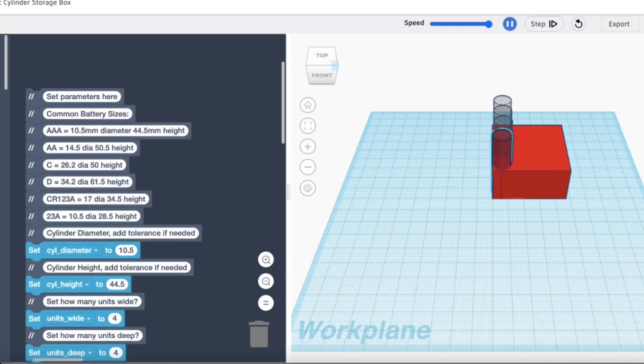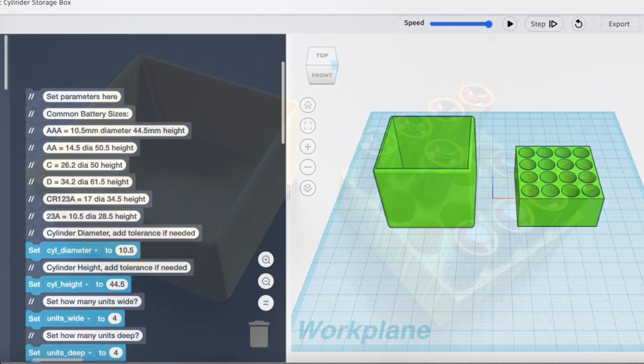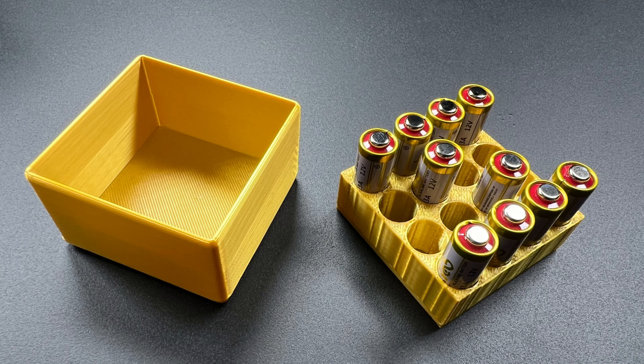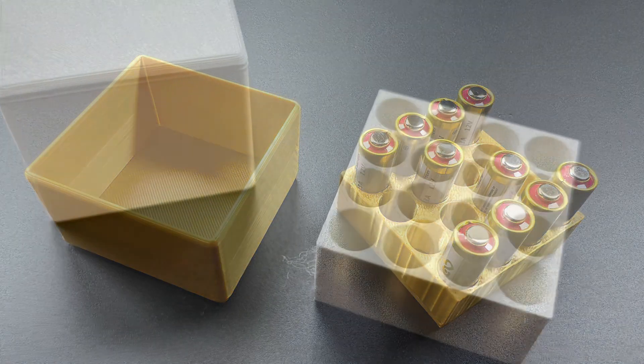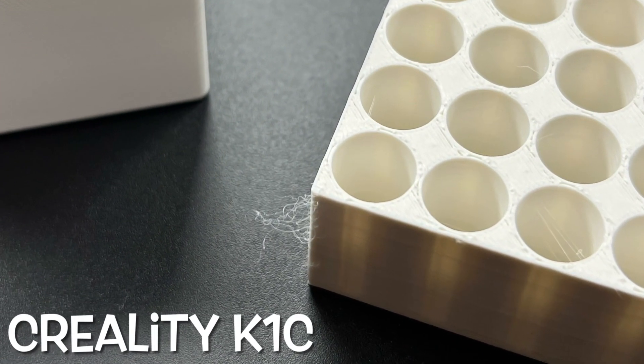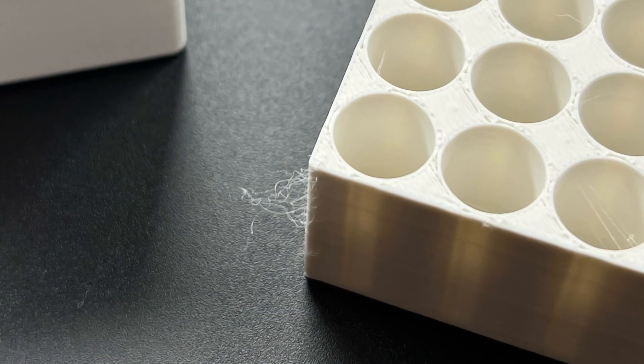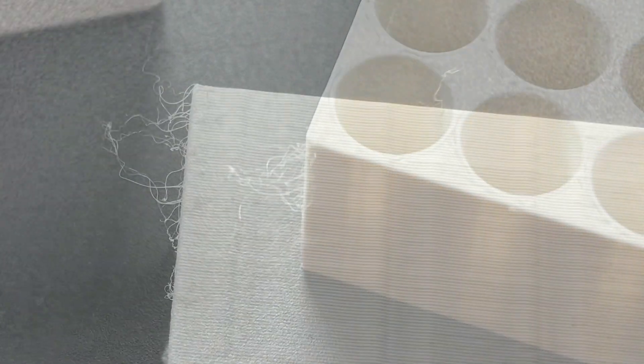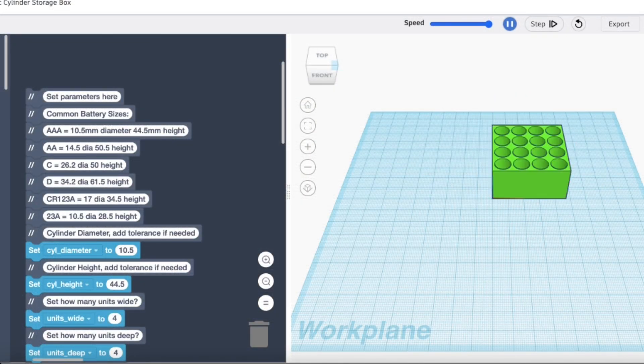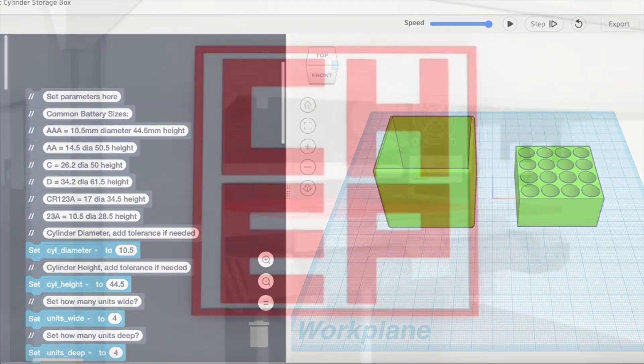In a previous video I showed you how you can use code to make 3D prints such as this battery box. But while I was printing some battery boxes on my K1C from Creality, I was getting this stringing. I'll show you how I eliminated it and how to make your own battery boxes with code on today's Filament Friday.